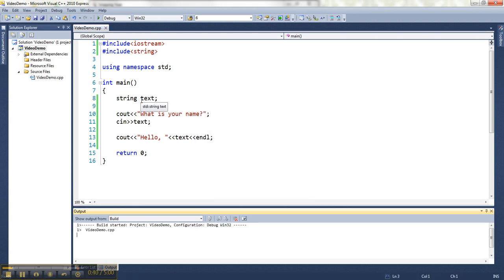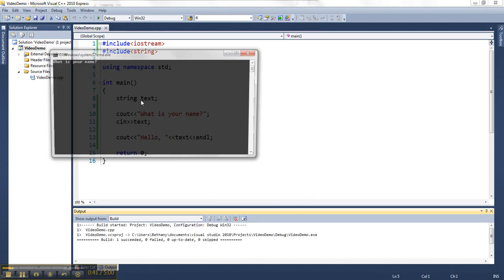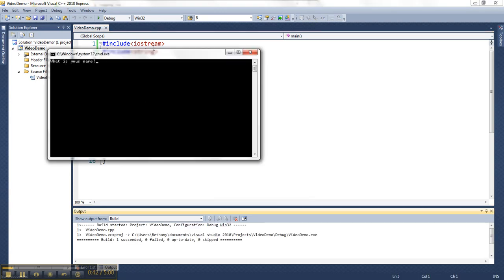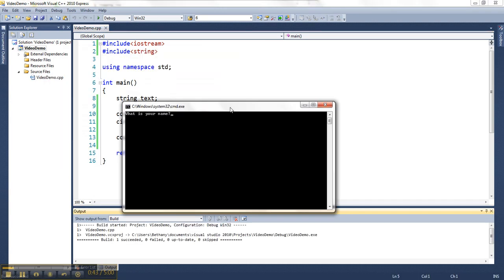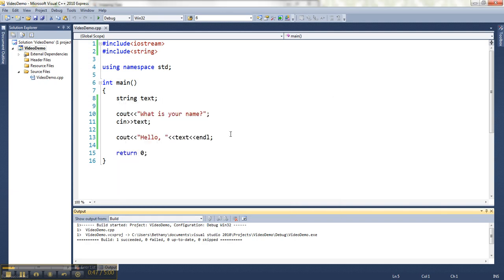So let me run this thing and it asks for my name, so let me type it, Bethany, hello Bethany, press any key to continue.